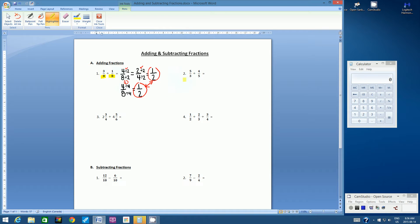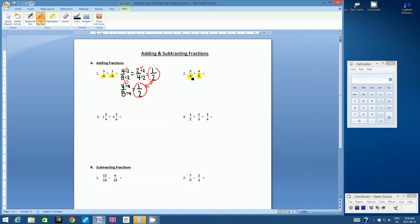Let's go on to example two: five-thirds plus four-fifths. What do you notice about this question? Hopefully the first thing you notice is that the denominators are different. The second thing is that the first fraction, five-thirds, is an improper fraction — the numerator is greater than the denominator. That's not really going to affect how we answer this question. Five and three are our denominators, so we need to find a common denominator.